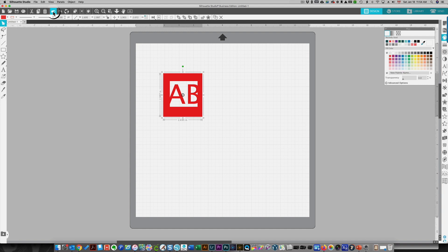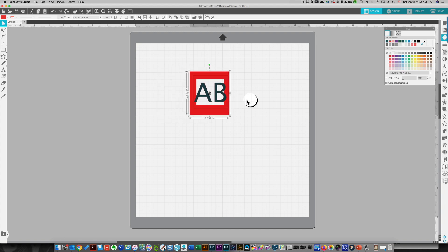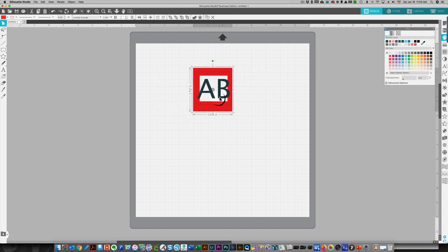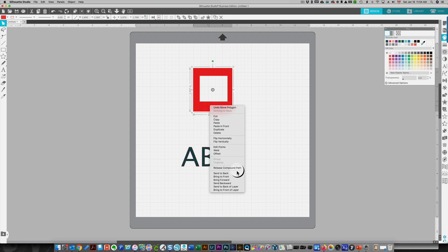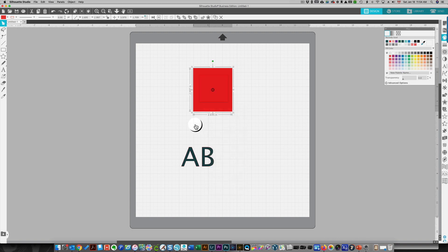I'm going to undo this and I'm going to show you what happens to this if it's not a compound path. I'm going to release the compound path here. You see that there is a line here, so if you send it to your cutter, those two lines will cut.